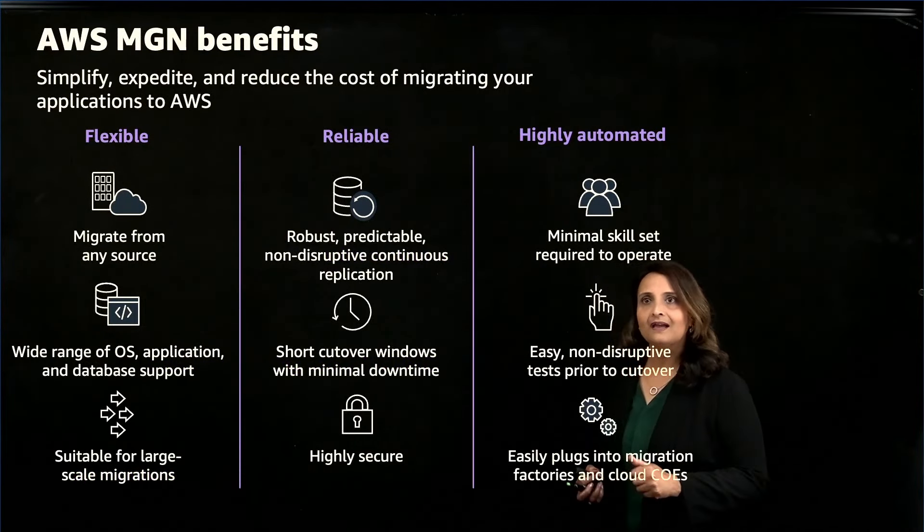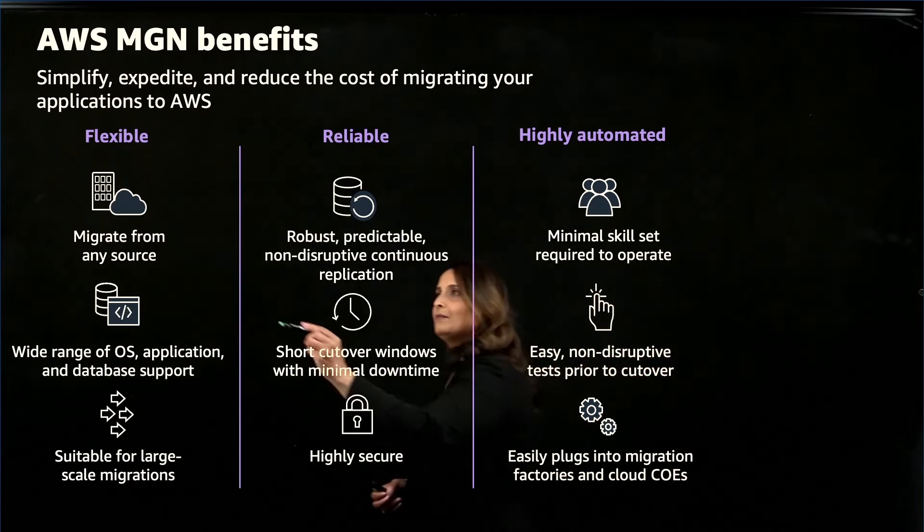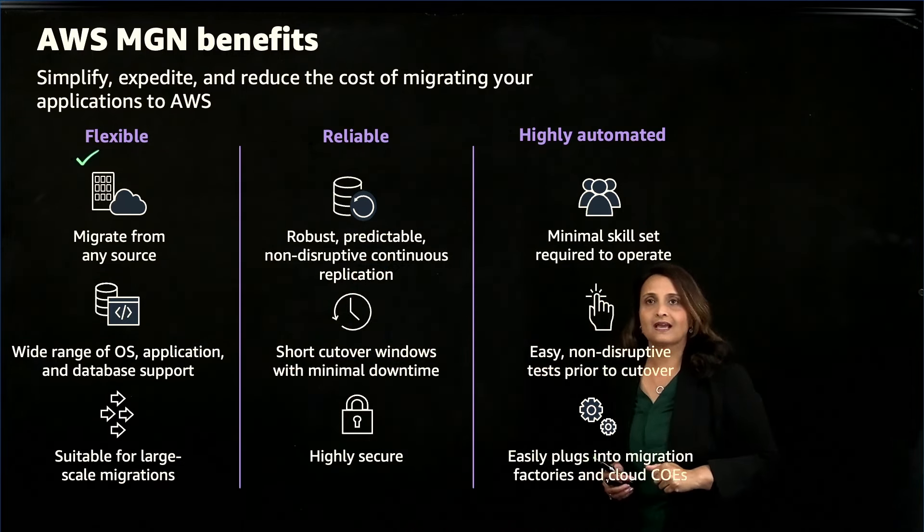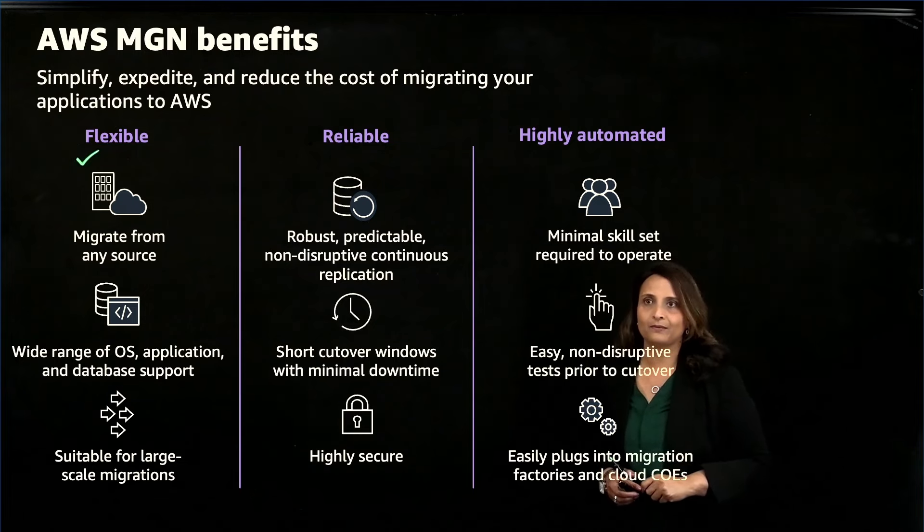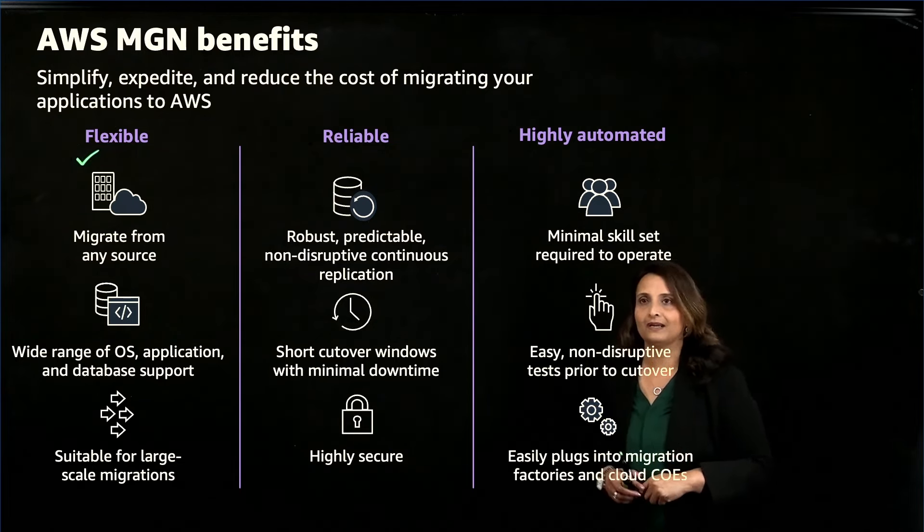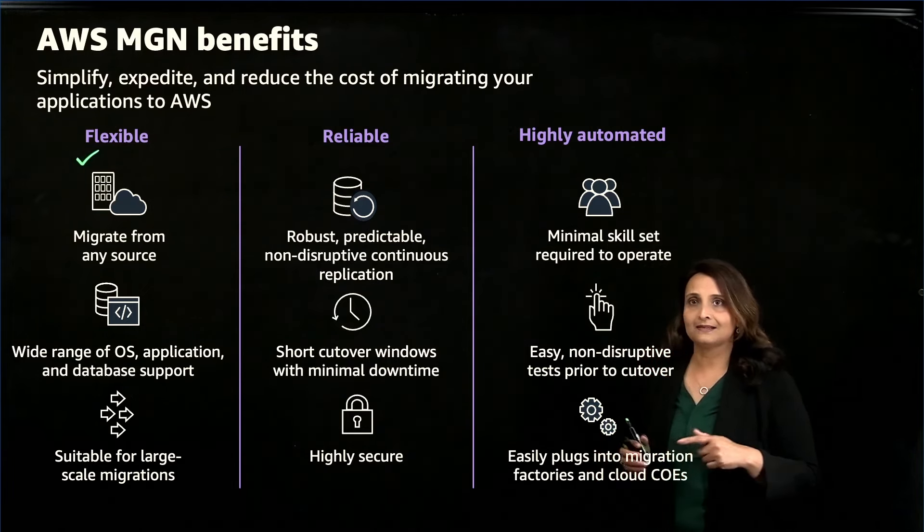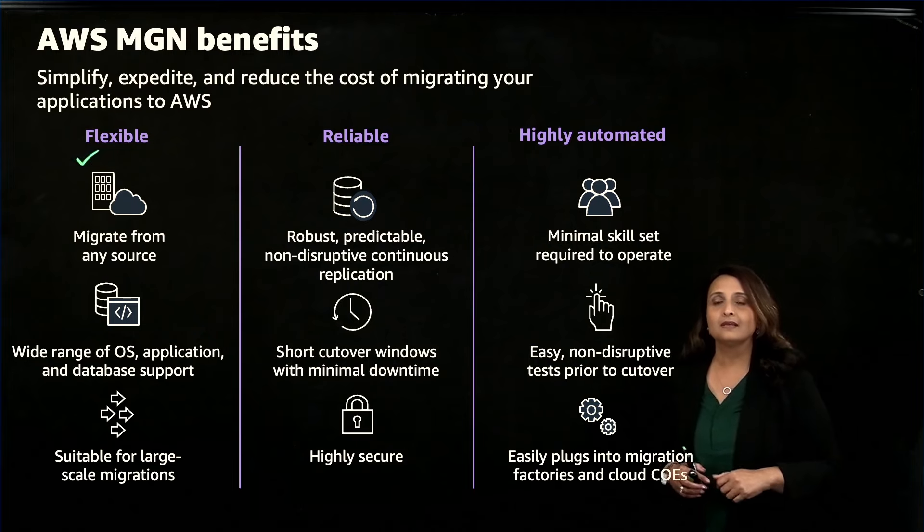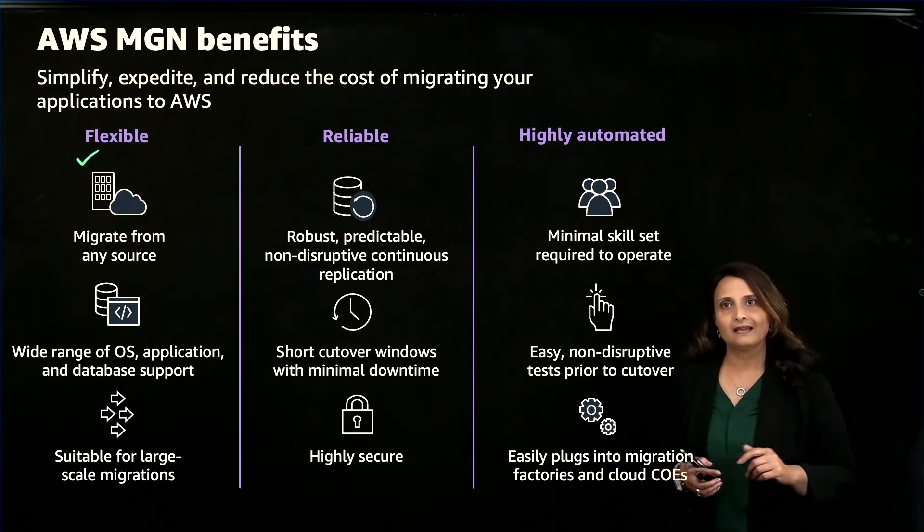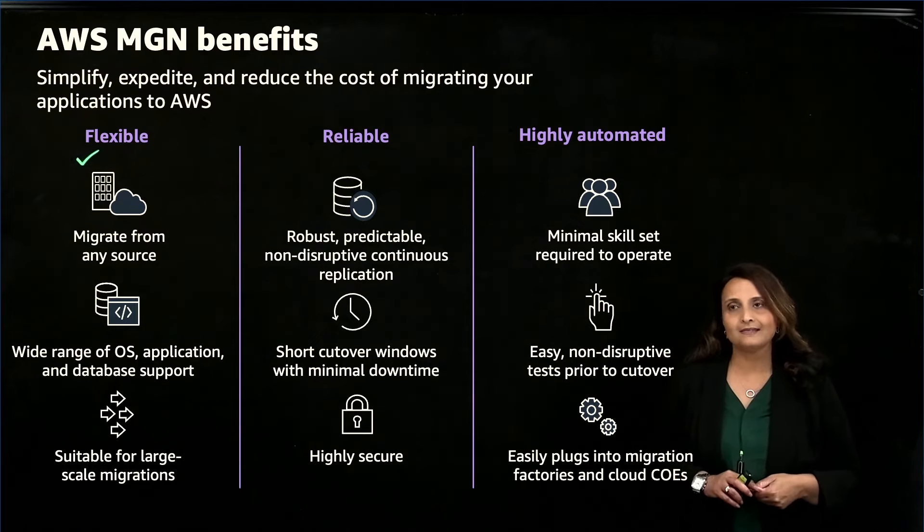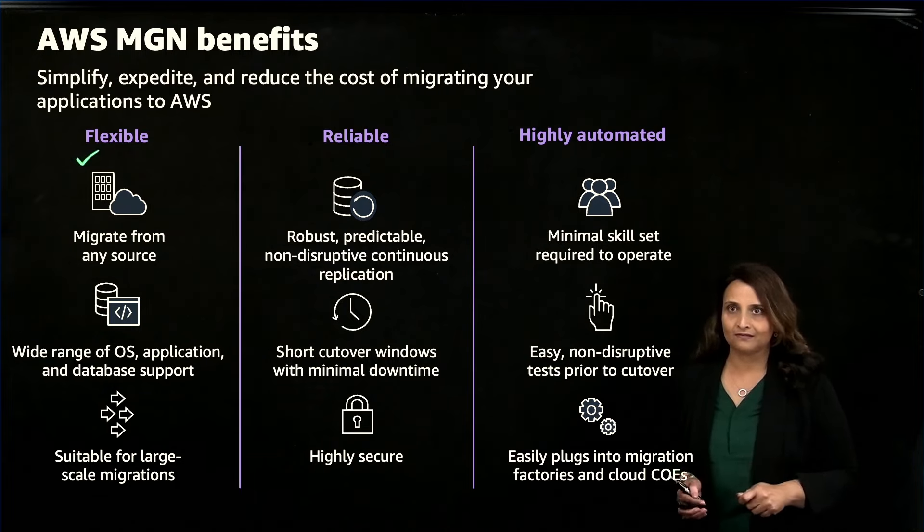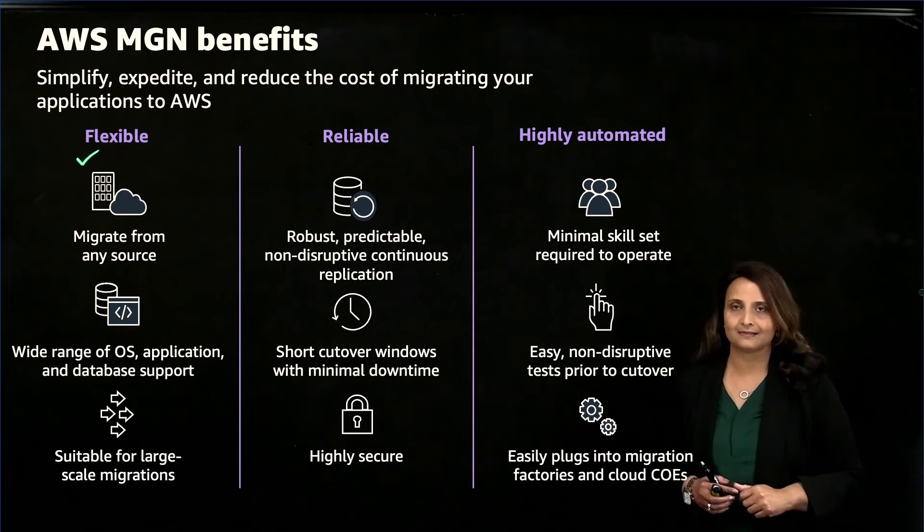So let's dive into the benefits of AWS MGN. One of the key benefits is flexibility. AWS MGN is designed for rapid, large-scale migrations with a very simple setup process that enables you to quickly begin replicating your source environment to AWS. You can migrate applications and databases from any source infrastructure that runs supported operating systems. This includes databases such as Oracle and SQL Server, mission-critical applications such as SAP, and homegrown applications. Application Migration Service supports most common Windows and Linux operating systems.